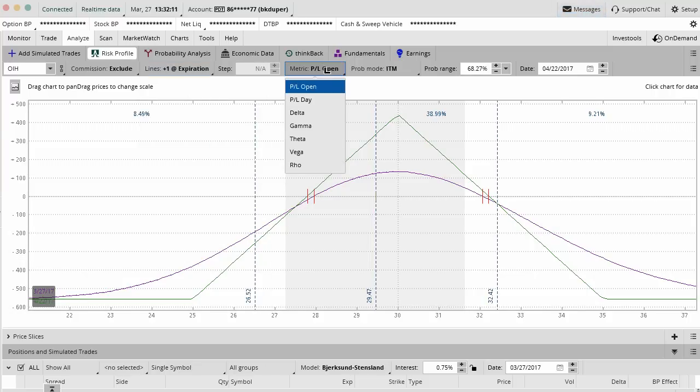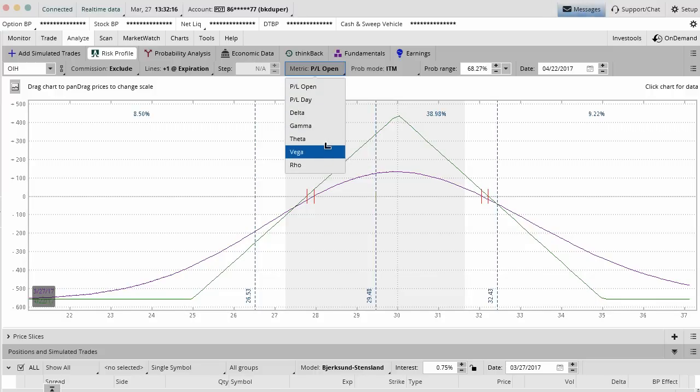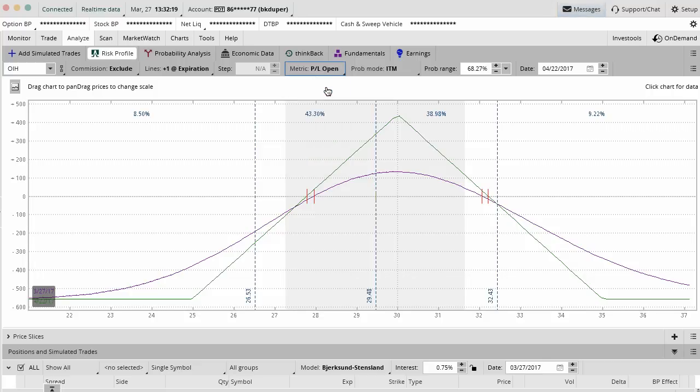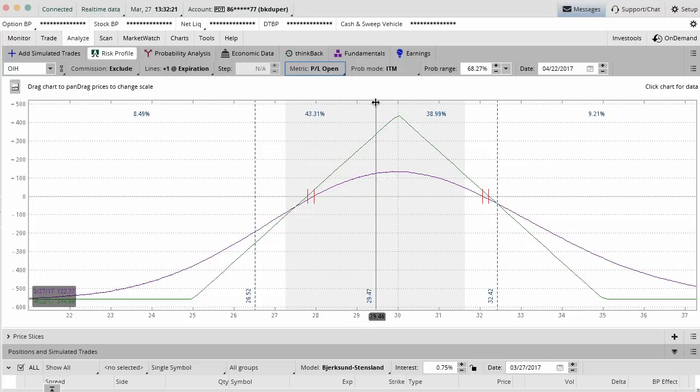Here you can do P&L on the open, P&L on the day. You can actually chart your delta, gamma, theta, vega, etc. We usually do P&L on the open. That's just so we know how much money we've made overall since the position has been open here.